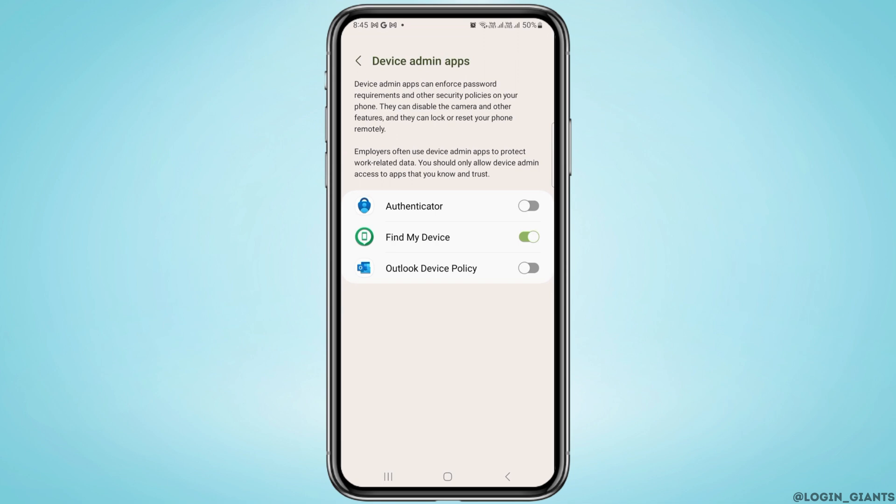The setting might be different in different mobile devices, so you need to search for device admin apps or device administrator on your settings.